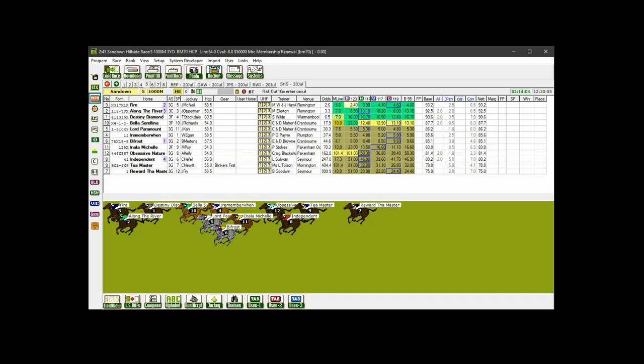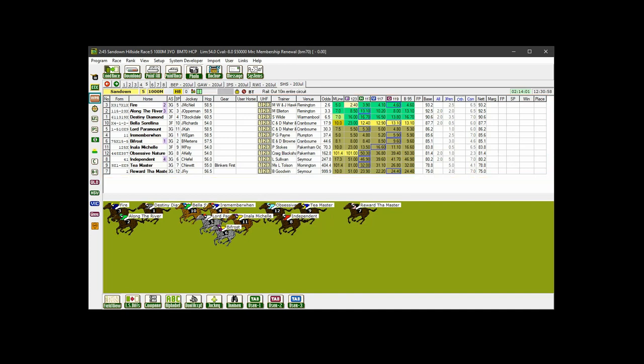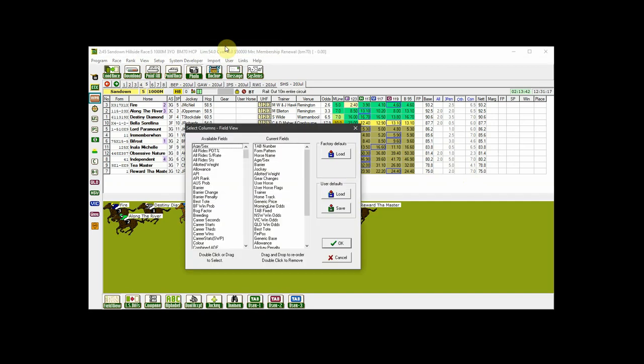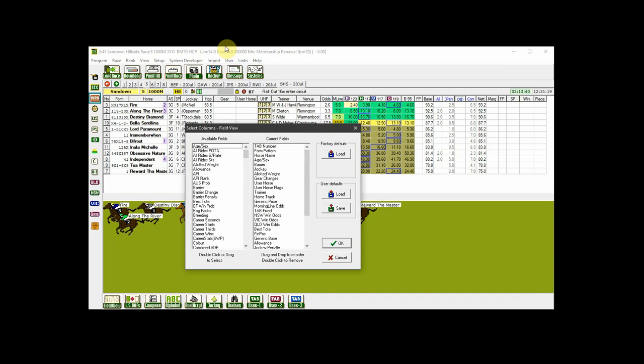Now to a few ways you can customise your field view. The first has to do with the columns of data or fields as we call them. You can add, remove or reorganise these fields to suit your own preferences. This applies to all the views including the form view. Start by right clicking on a blank space or at least not on a horse name and from the pop up menu choose Select Columns. The Select Columns Field View box opens showing the current fields on the right. These are the fields that are currently displayed on your field view in the order that they are displayed. On the left is the list of fields that are available for you to include on your field view.